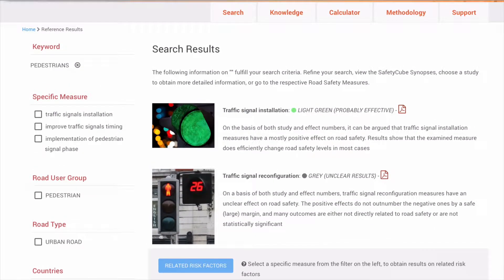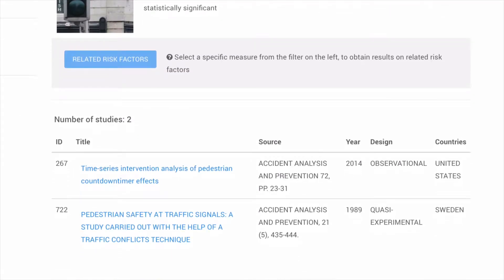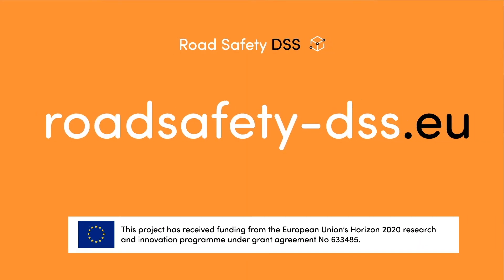The results page provides you both with summary documents on the safety effects of different measures — we call them synopses — and with papers on specific studies that have been carried out in the context. More information on the results page will be given in another short video. Thanks, everyone.